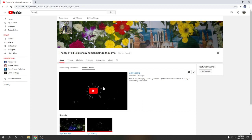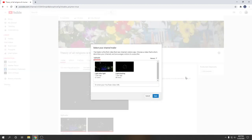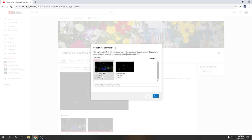So now I want to change the video on channel trailer again. Click on pencil and here change trailer, click on it. So here which video I want to keep on channel trailer. I will select this video.